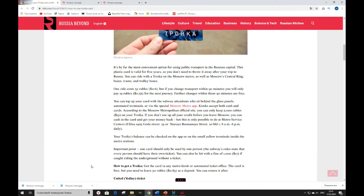How to get a Troika? Get the card in any metro kiosk or automated ticket office. The card is free, but you need to leave 50 rubles as a deposit. You can return it after.